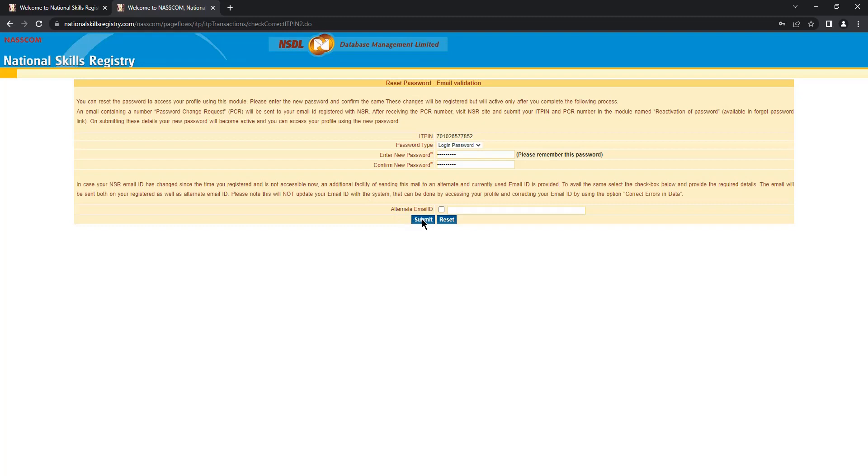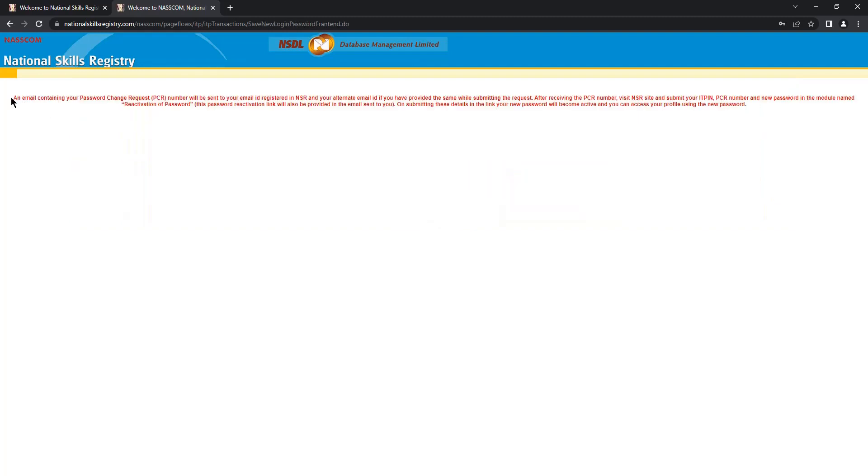Click on submit. An email containing your password change request number will be sent to your email ID, which is registered to your NSR profile.